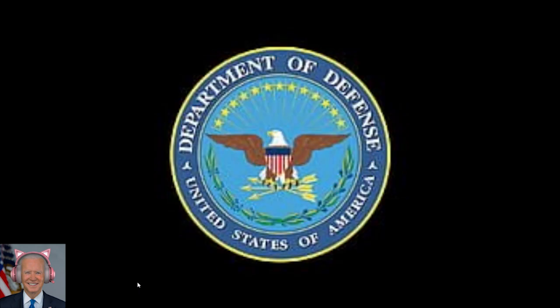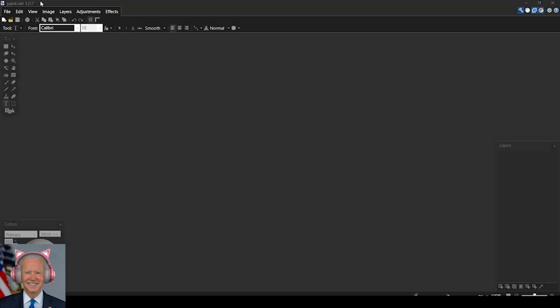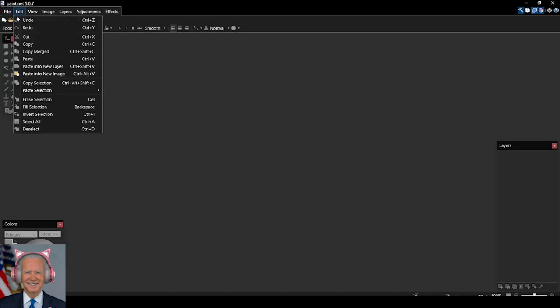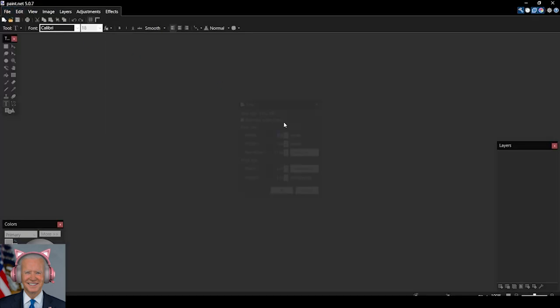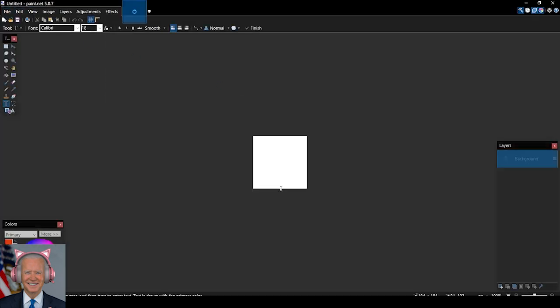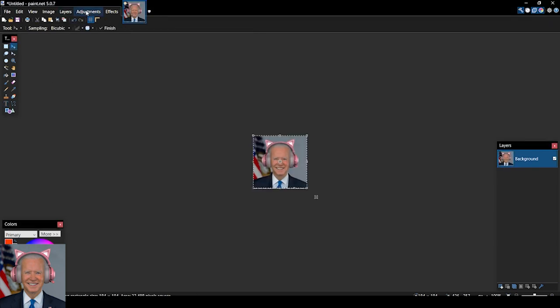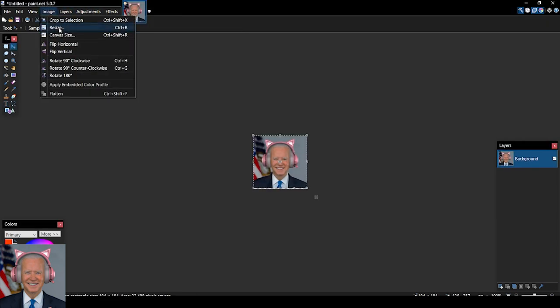So let's open up paint.net. Now open your image and resize it to 512 by 512.